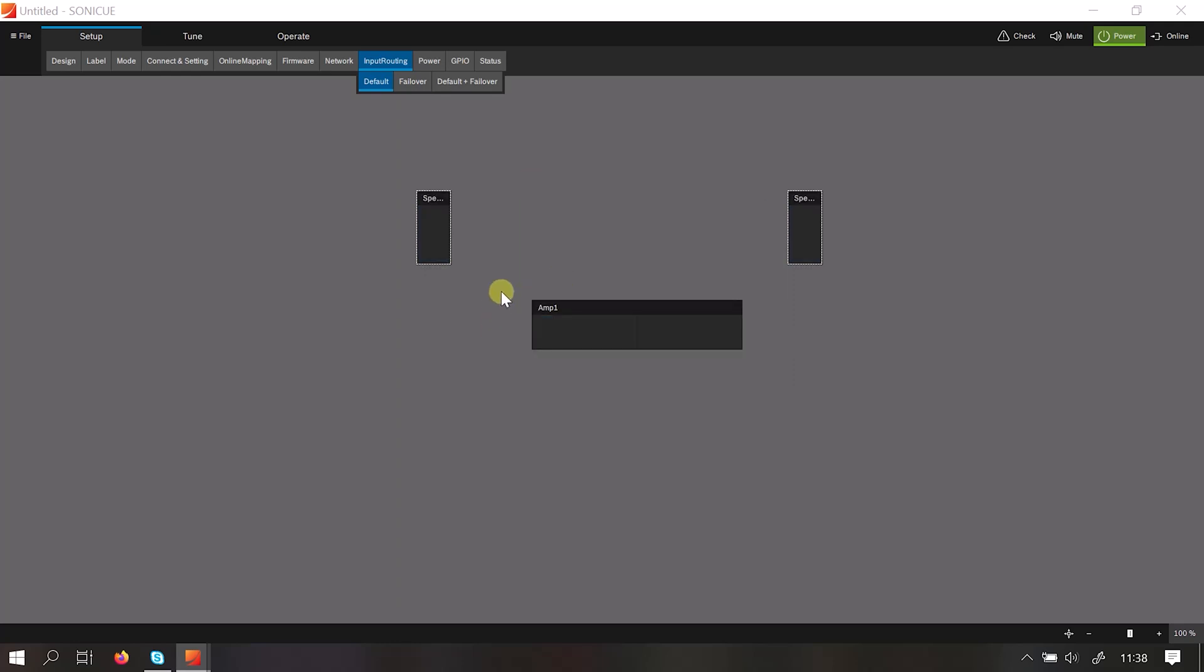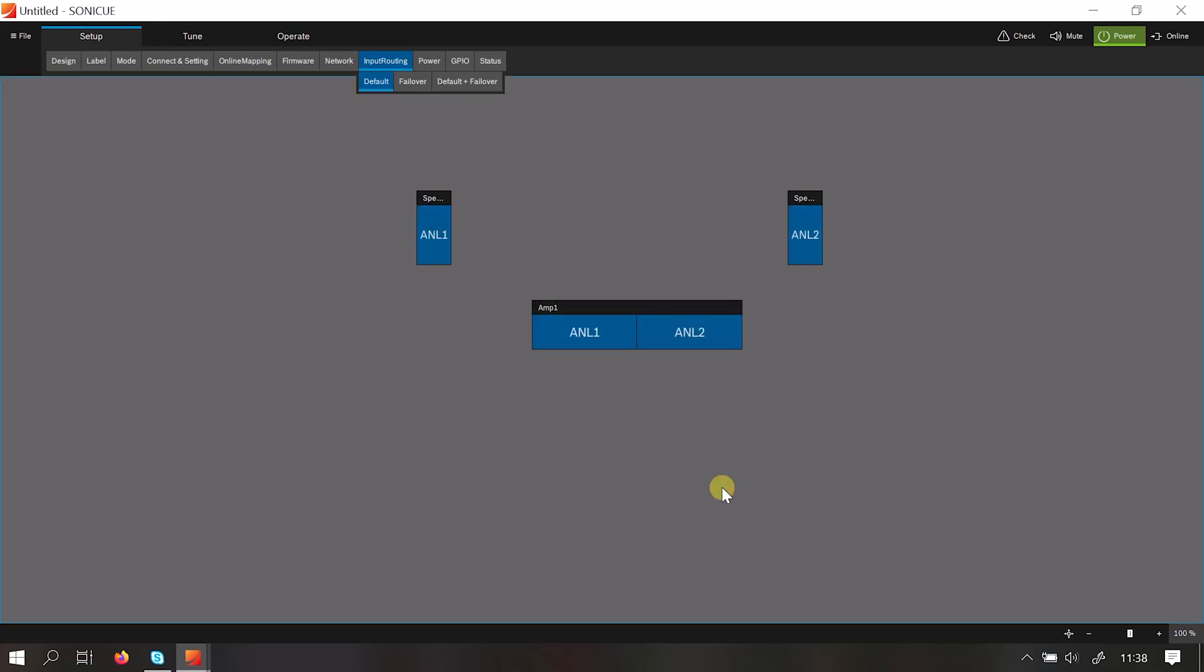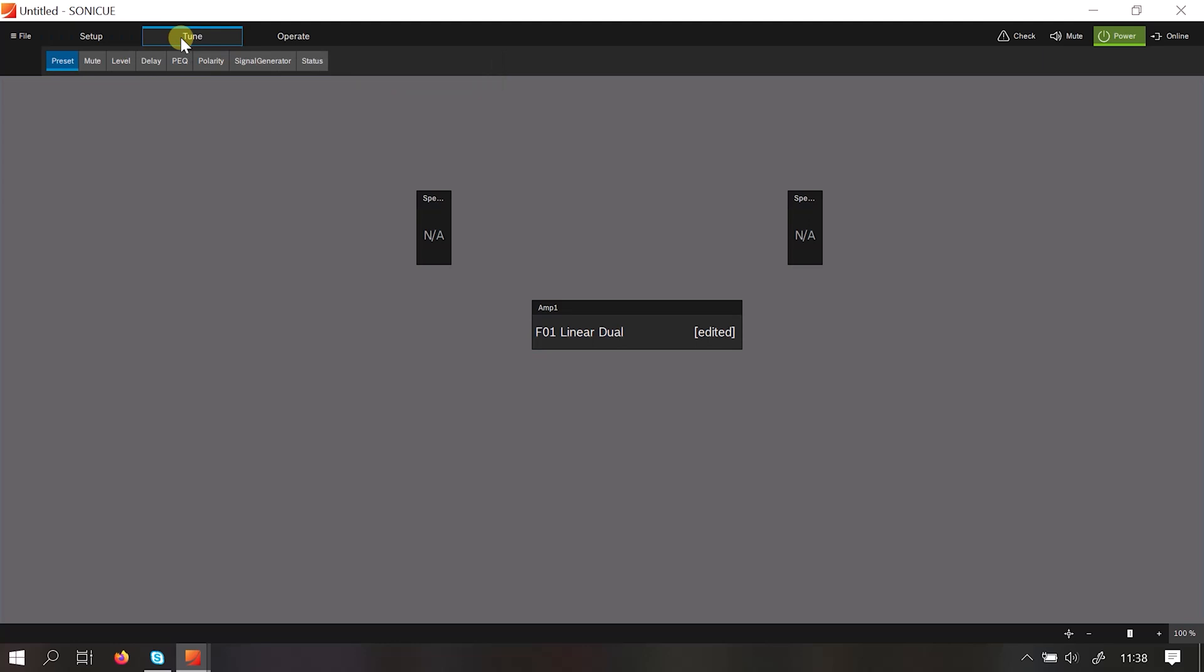For this purpose go back to the amplifier. We'll select analog 1 and analog 2. The next menu is the tune function.